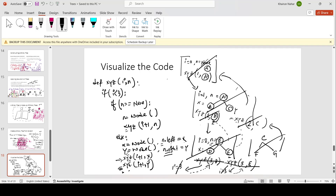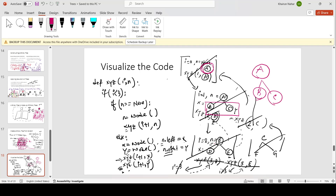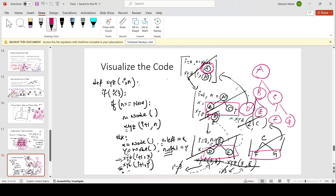If you see carefully: in stage one, the first node A was created. In stage two, B and C were created. In stage three, D, E, F, and G were created and linked with B and C respectively. This is what happens in recursion.